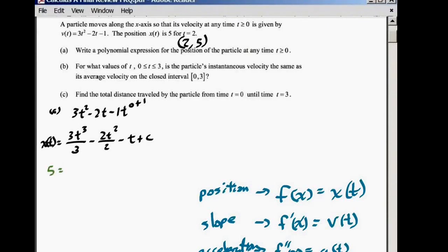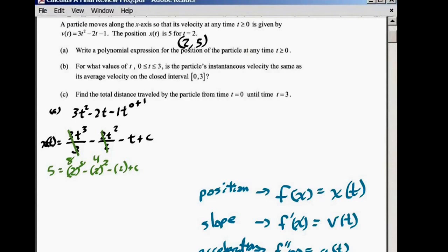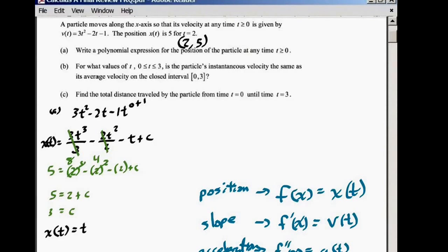We're going to have 5 equals 2 to the 3rd power minus 2 to the 2nd power minus 2 plus C. So 8 minus 4 is 4, minus 2 is 2. So 5 equals 2 plus C, which gives us C equals 3. So my answer for part A is x of t equals t to the 3rd minus t squared minus t plus 3.